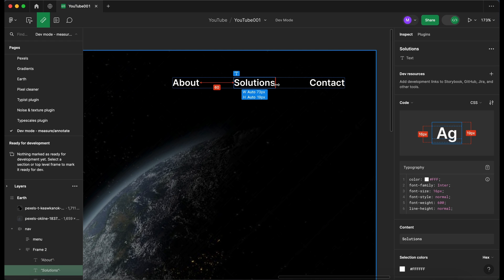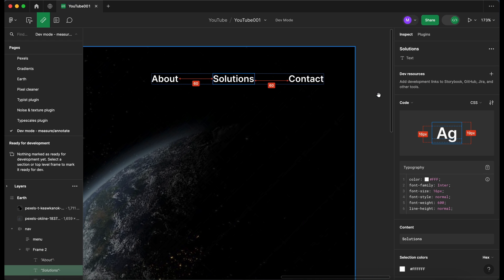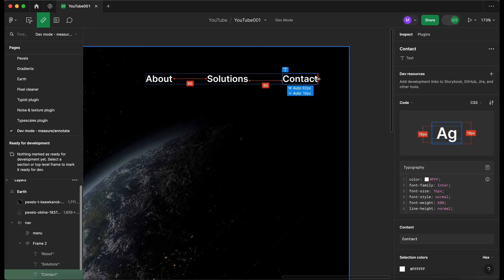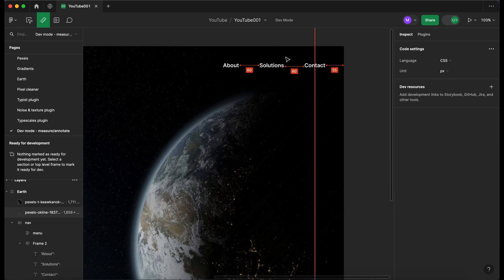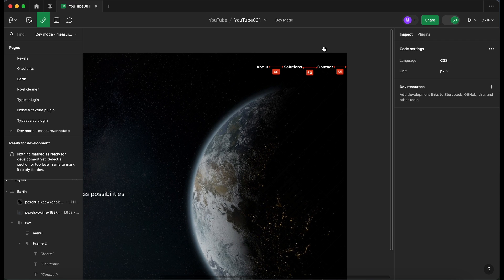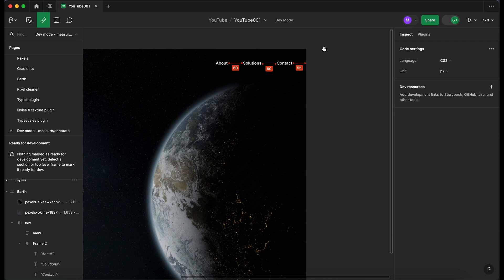I'm going to do the same between 'Solutions' and 'Contact' — and there we go, that's now added those measurements to our design so developers can see really clearly what the spacing is between these elements. Let's add another one for the spacing between 'Contact' and the edge of the page. Okay, so there we go — that's an example of using the measuring tool.